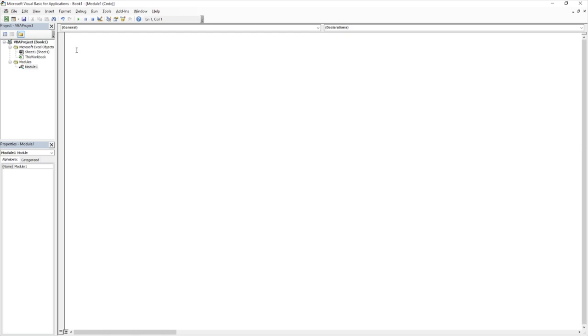So in order to enter our code, we have to put all of our code into something called a subroutine. And this is what Excel recognises as containing our code. So to do that, we just need to enter the word sub and do a space. And this is where we can now give our subroutine a name.